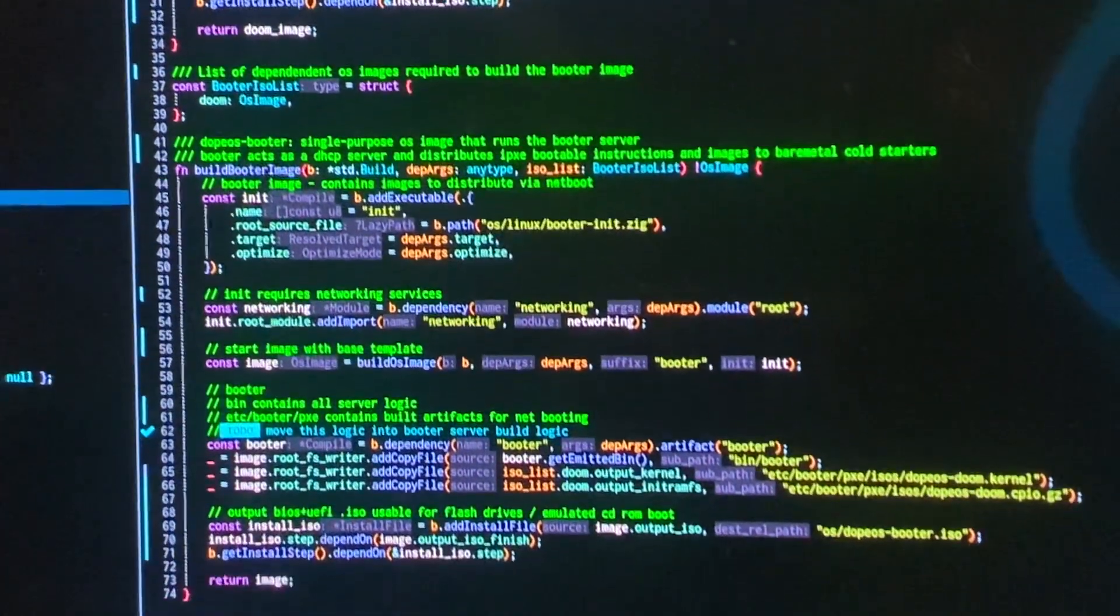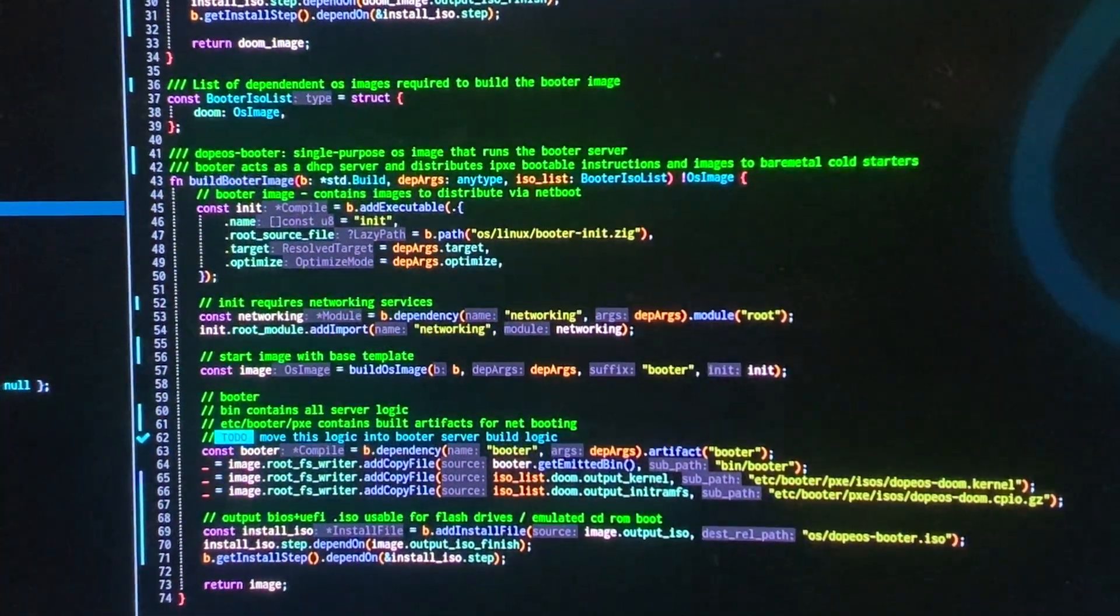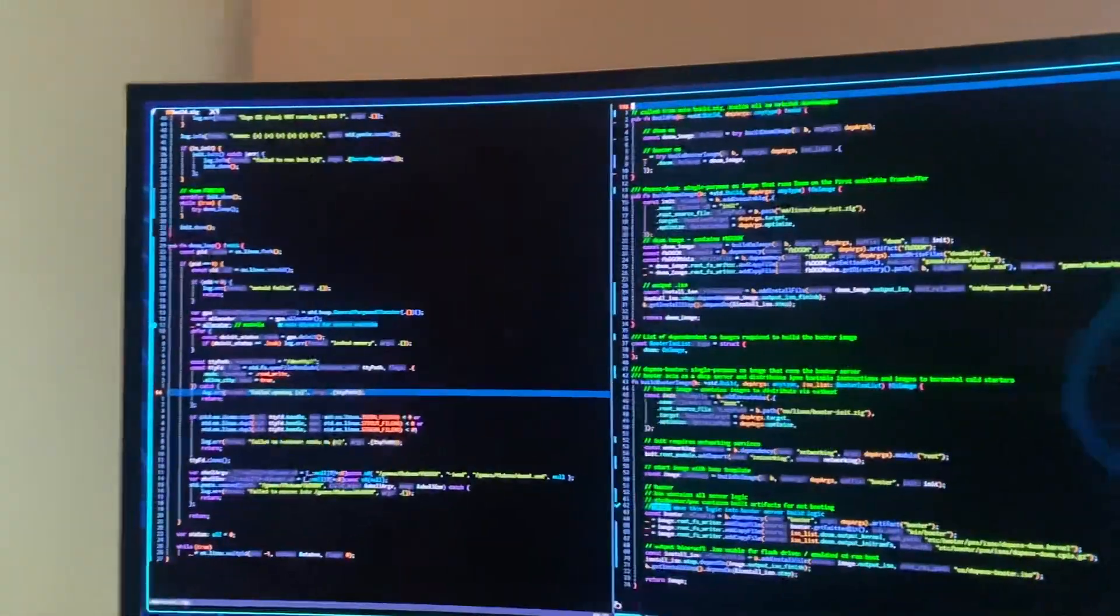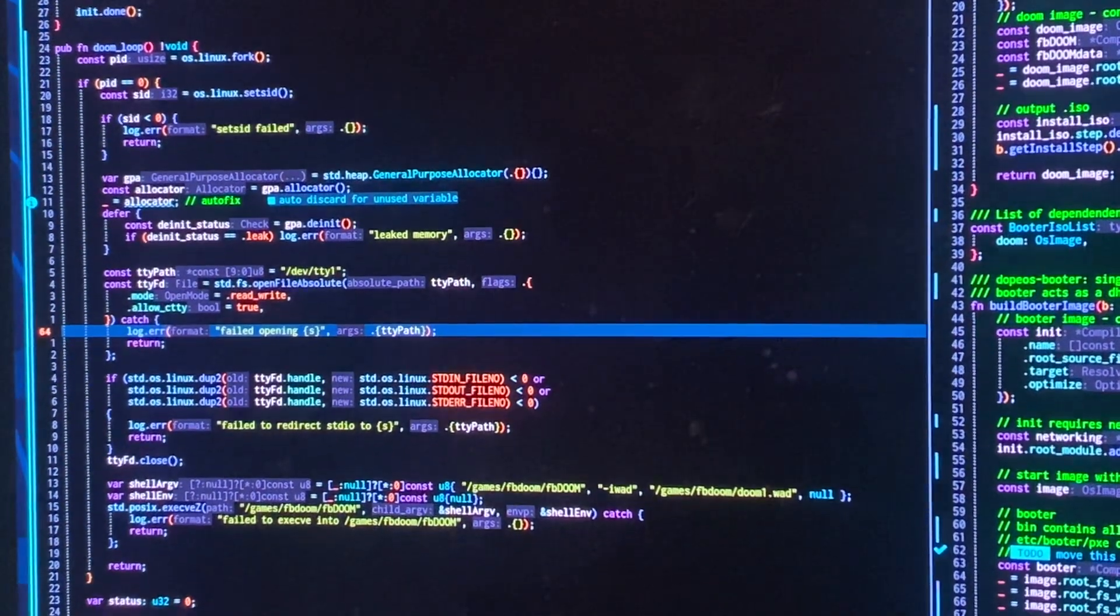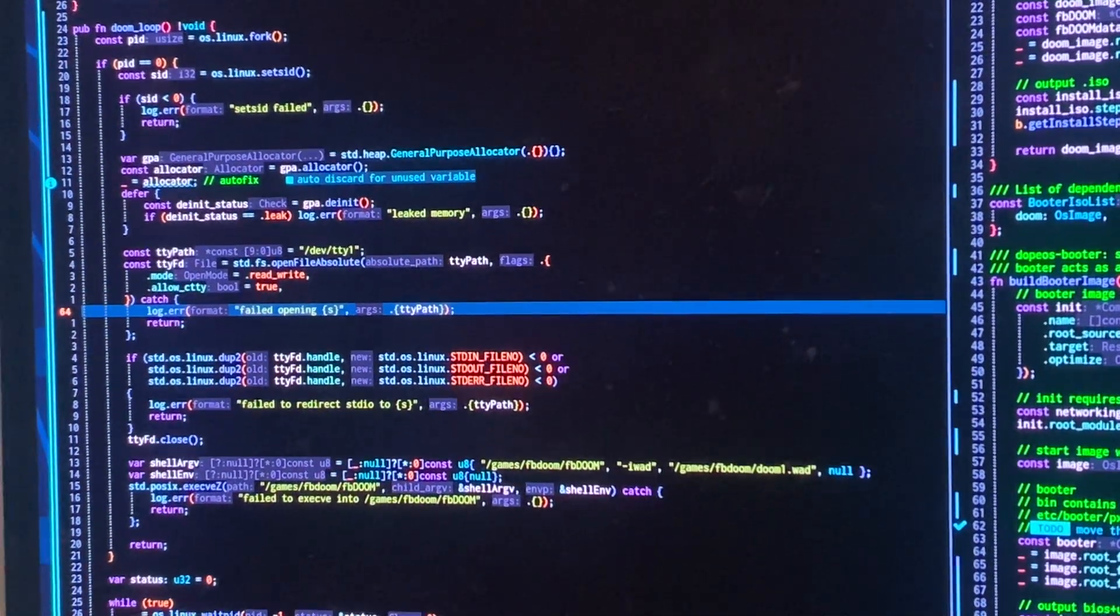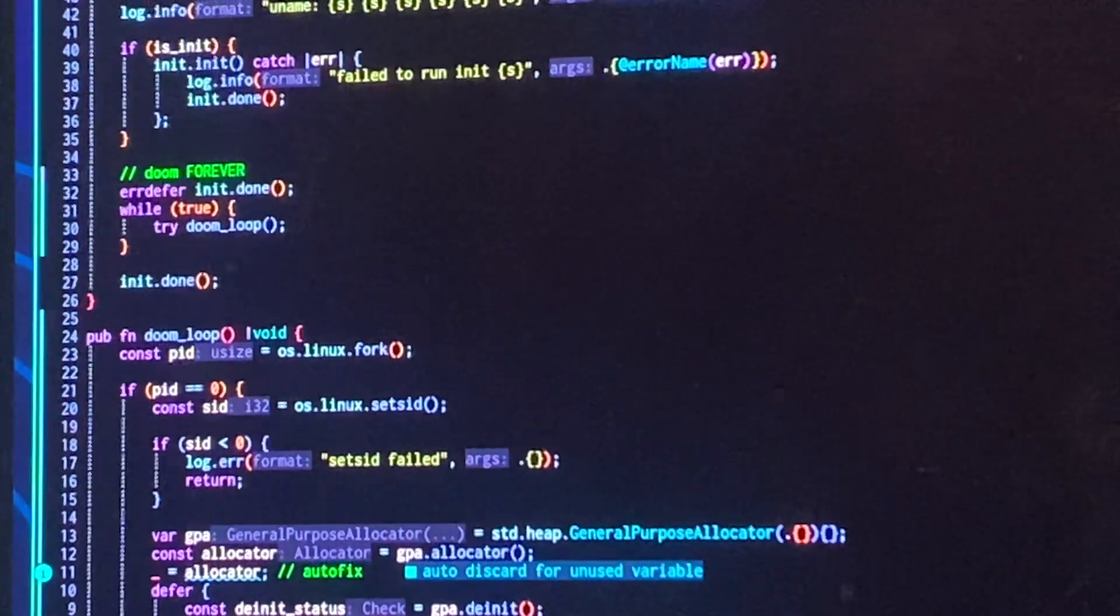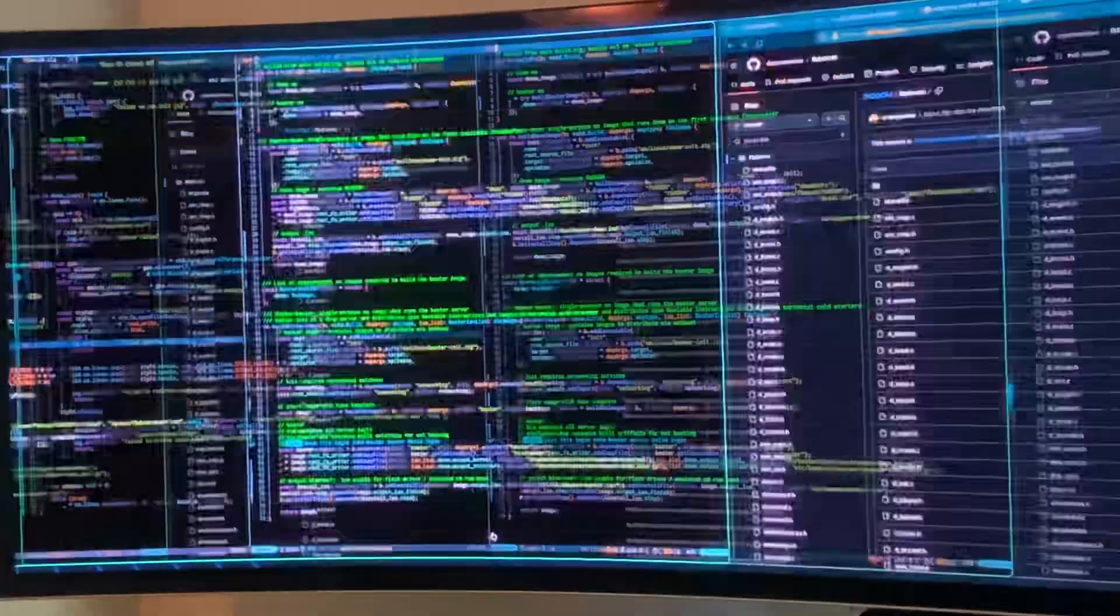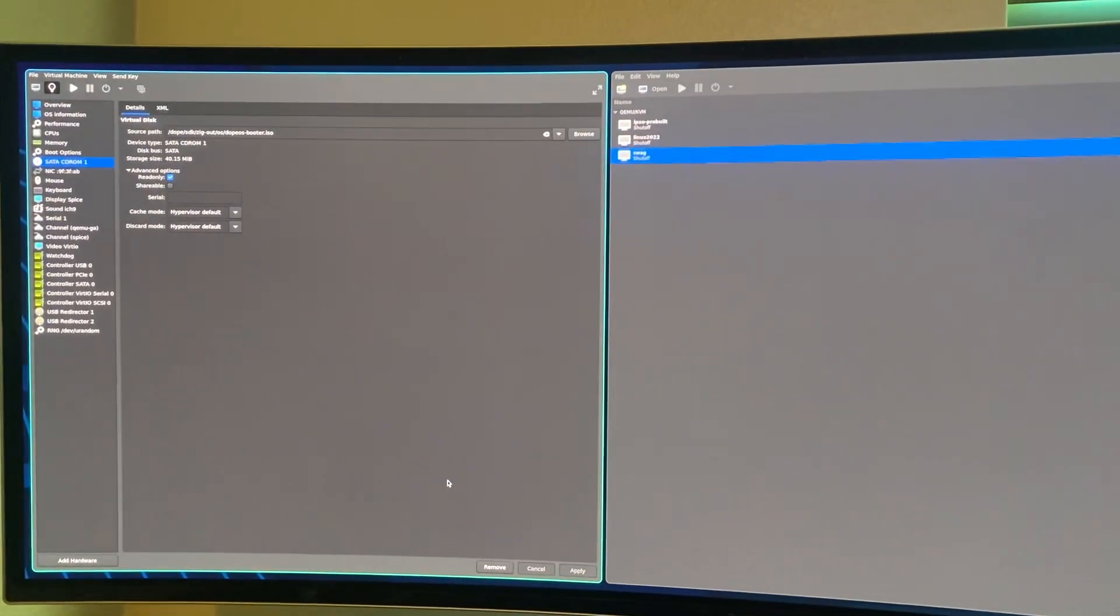This function builds an operating system that builds a server that distributes operating systems such as the Doom operating system. This function is what the Doom operating system looks like. It runs Doom, and it does it hopefully forever. We'll see if that works, but this is my virtual machine stuff.